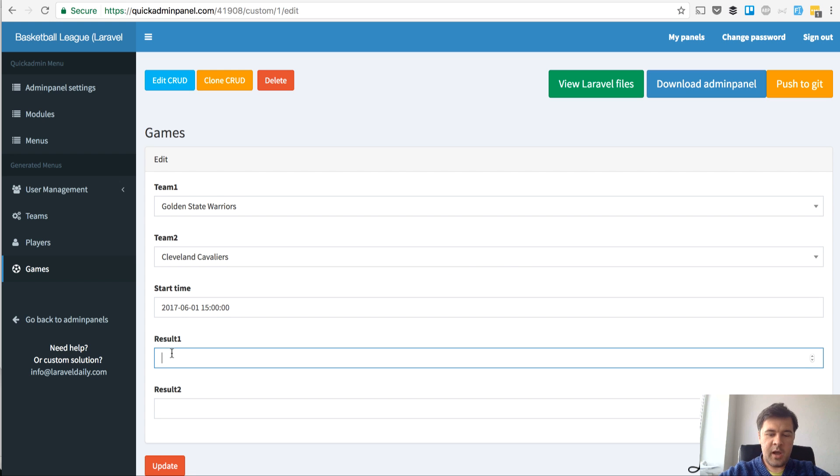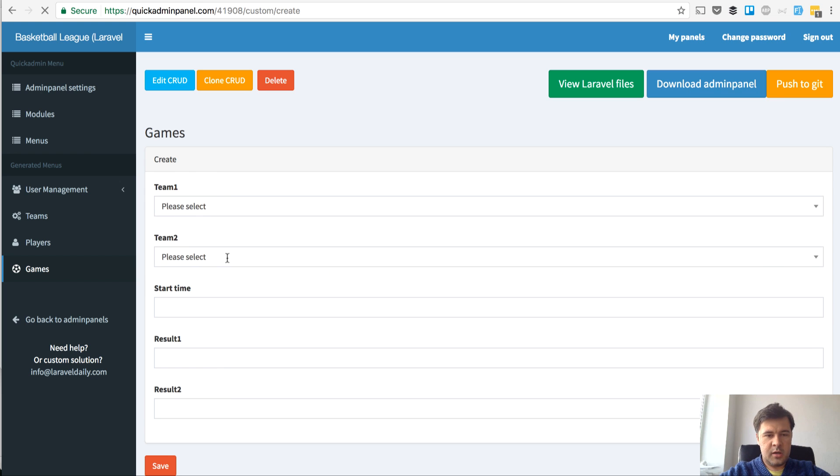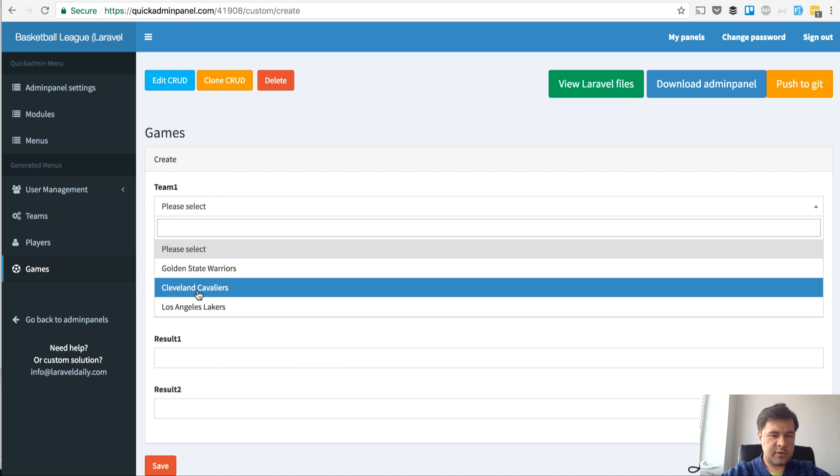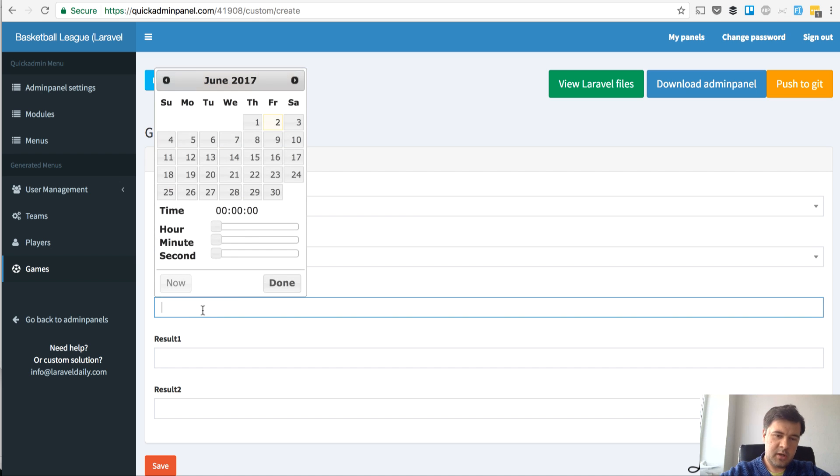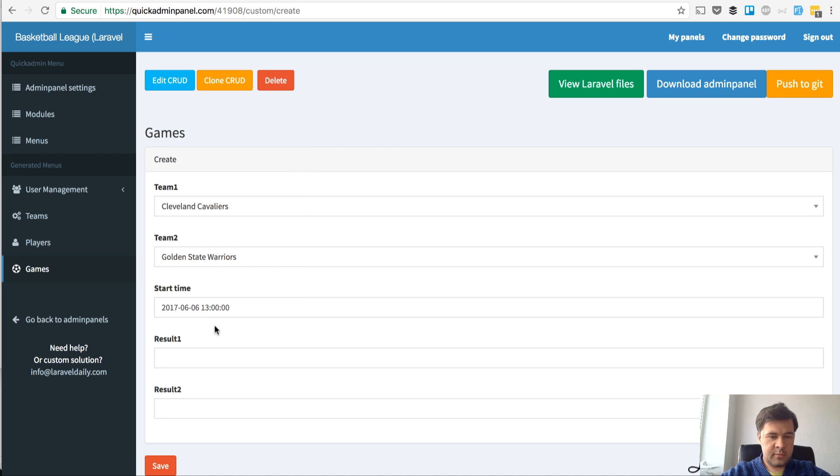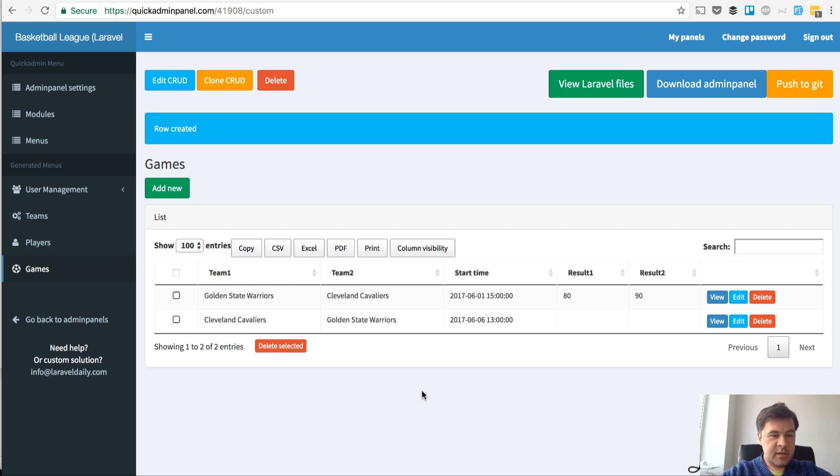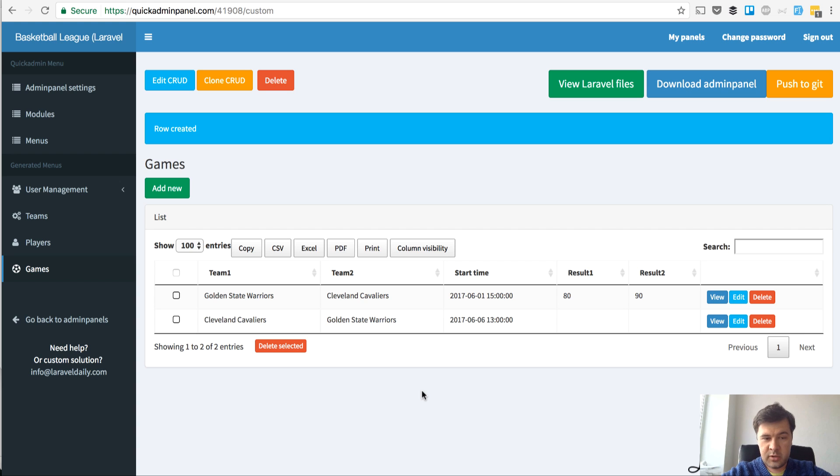We save and the game is without result yet. Then when we have result, we enter that here and we update the game. And another game, for example, Cleveland versus Golden State, game on another playground, in another arena. That's it. Basically we have generated our database structure with menu items with admin panel at quickadminpanel.com.